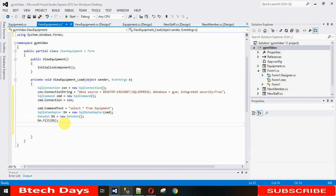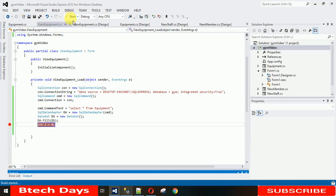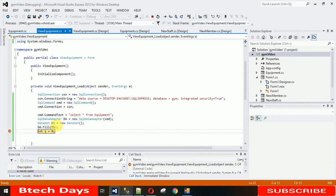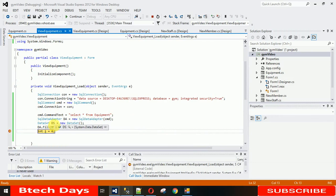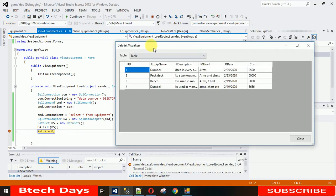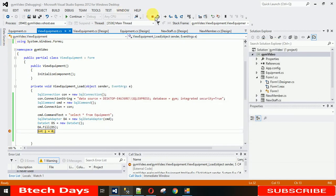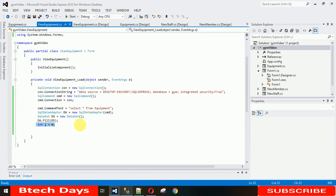Let me show you what the data actually looks like inside the DataSet. I'll take an integer variable and set a breakpoint there. When I start the project and click View, execution pauses at the breakpoint. Hover your mouse over the DataSet variable, click the magnifying glass, and you can see the data stored in this format inside the DataSet.